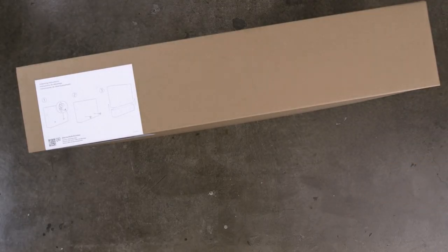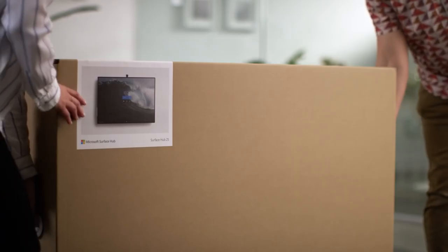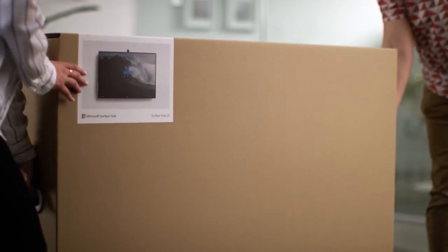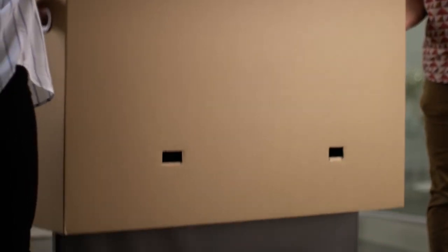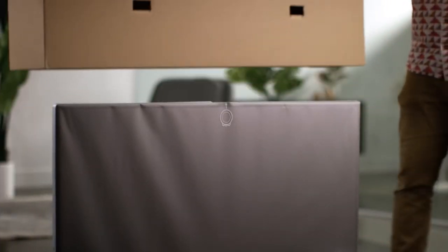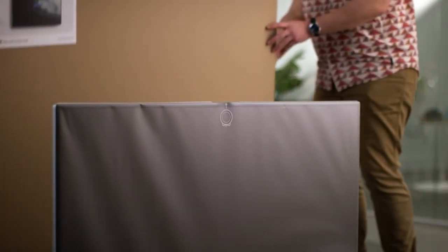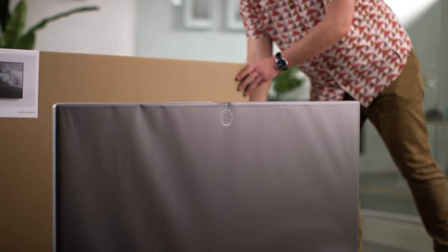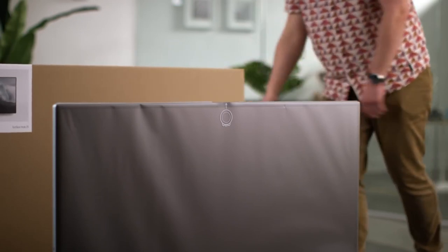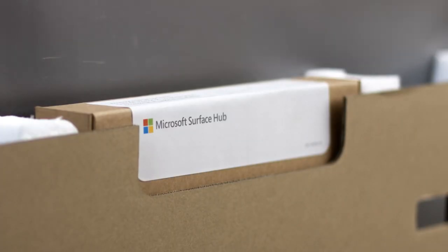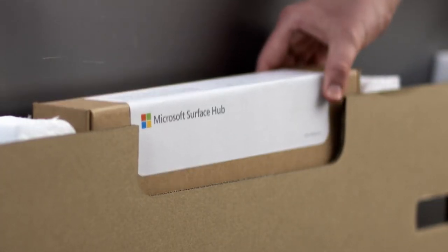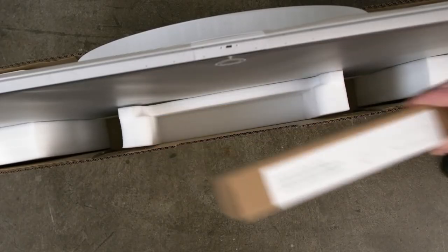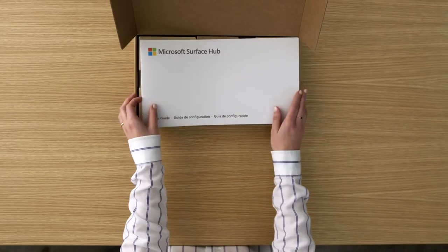Once you've removed them, lift the top off the box using the handles to reveal your Surface Hub. While it may be tempting to immediately remove the hub, be sure to open the accessories box located in the base.